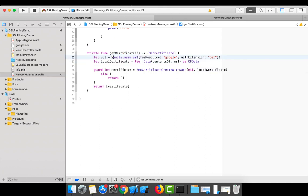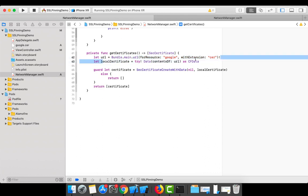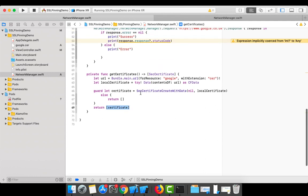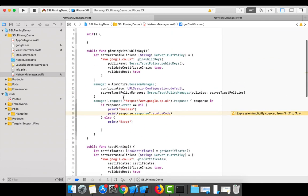Back in NetworkManager: I'm loading the certificate from the bundle resource — getting the URL, creating a CFData object from it, then creating a SecCertificate using that data. SecCertificate is a predefined Security framework class. Once the certificate is created, I return it in an array.